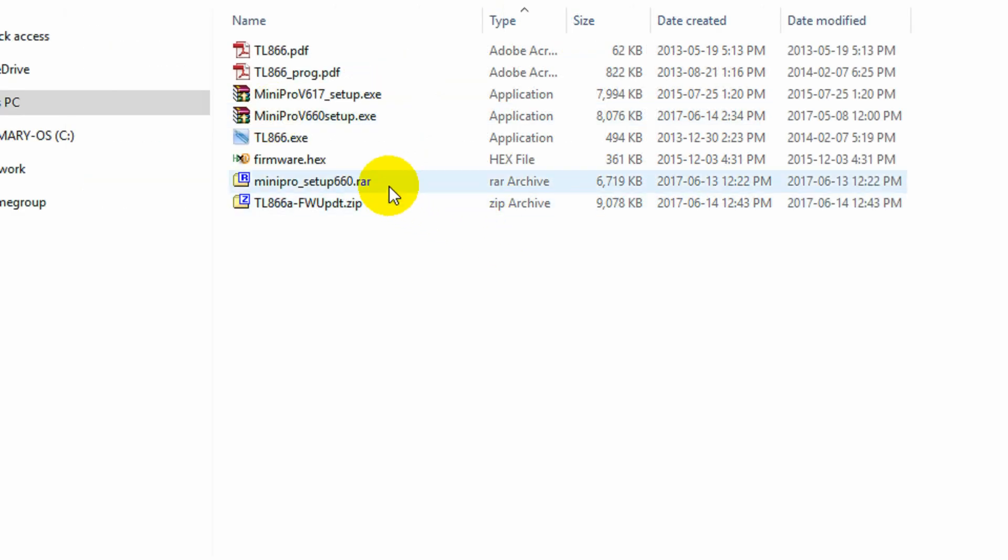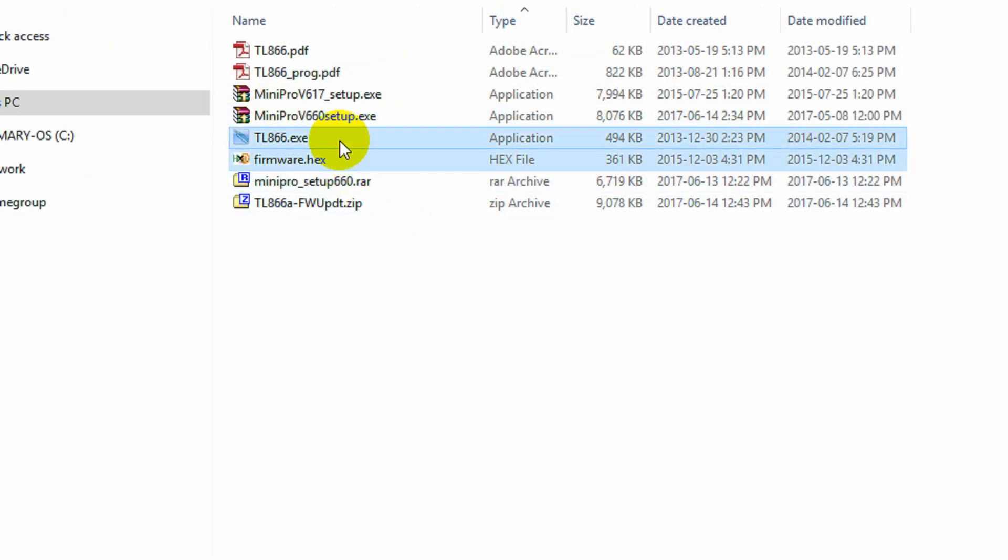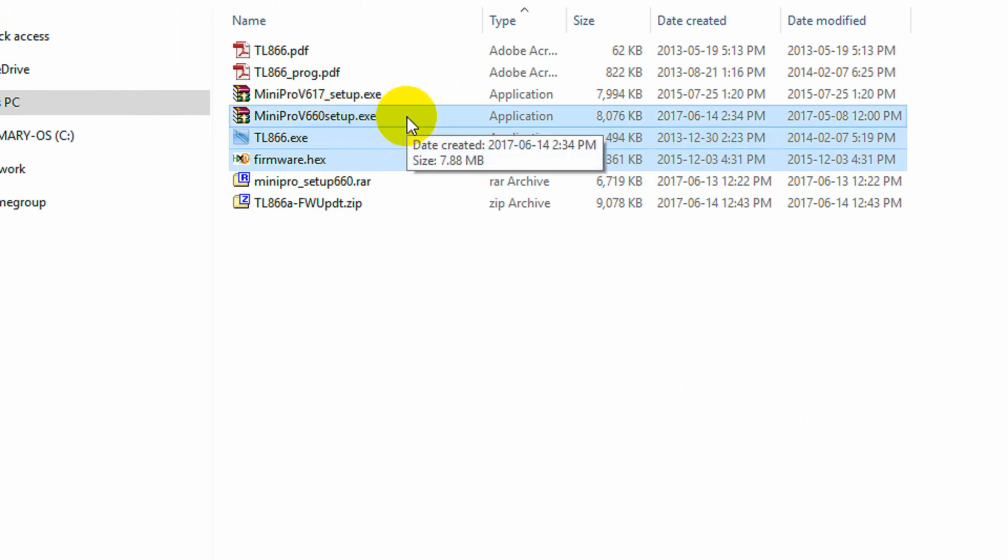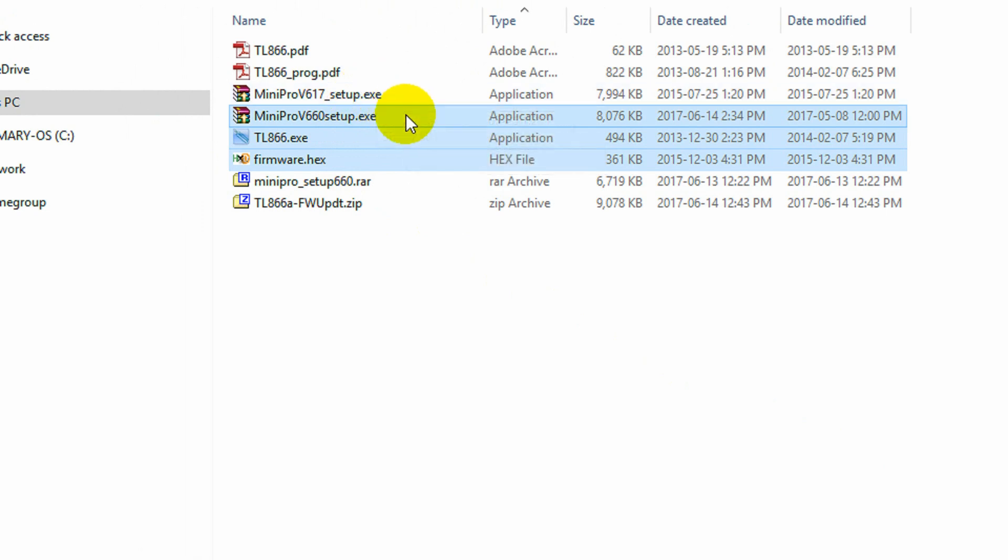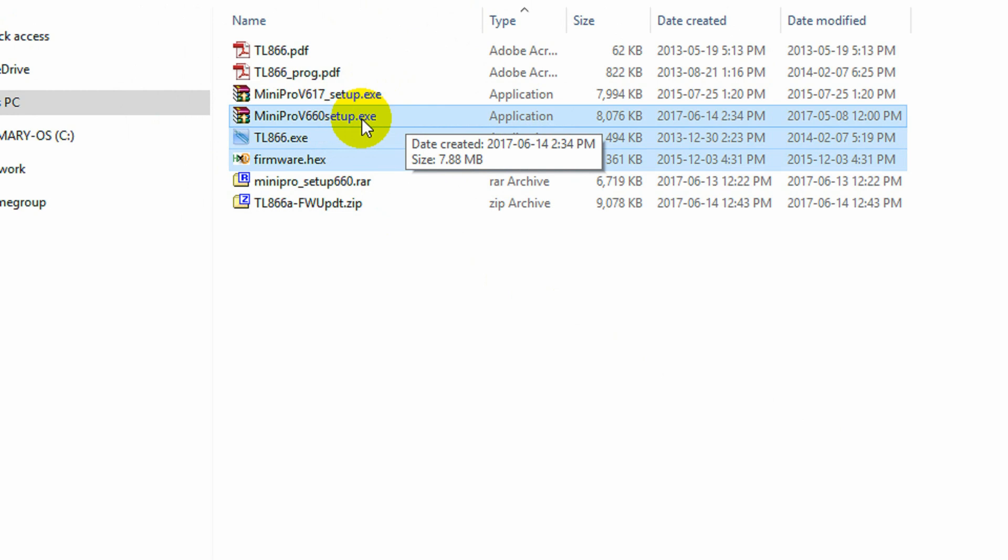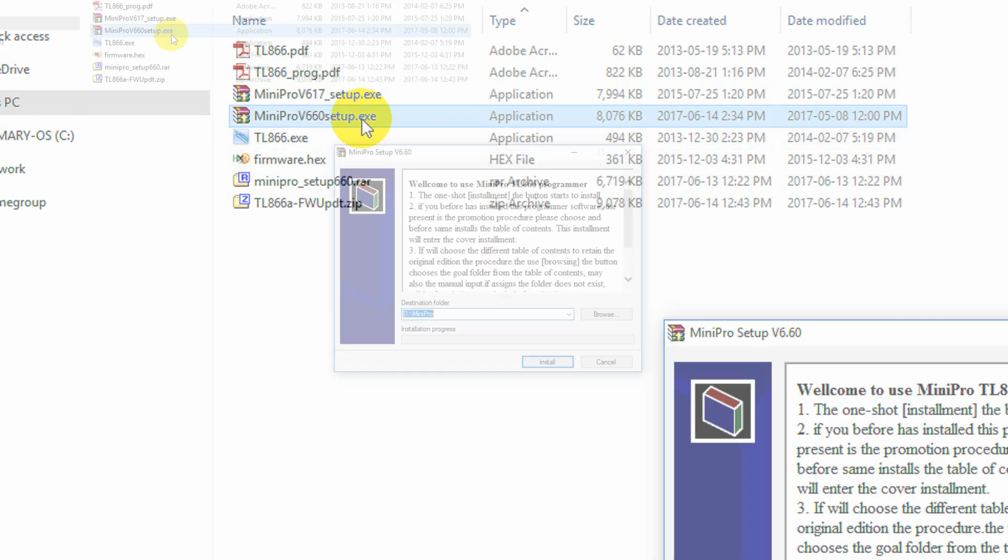To avoid any confusion, we are interested in only these three files. The Minipro programming software, not the version 6.1.7 that was in the Atariage zip file, but the version 6.60 setup that we downloaded from the manufacturer's website. Also the TL866.exe firmware update program, and of course the firmware.hex, which is the version A firmware image file. Now I'm going to start by installing the programmer software from the manufacturer.